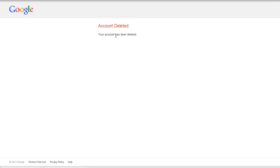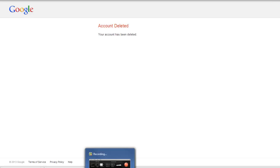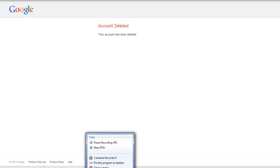Now it is not your Google profile that has been deleted — it has been your Google page that has been deleted.